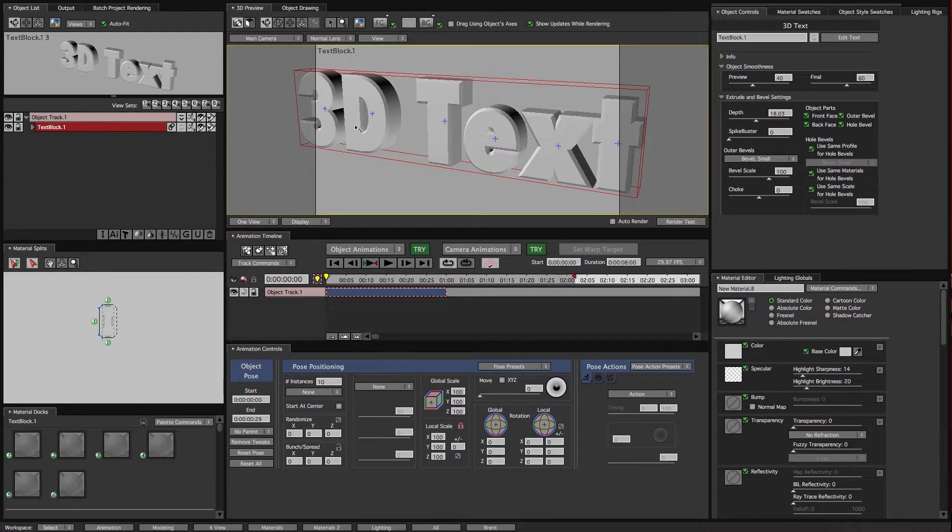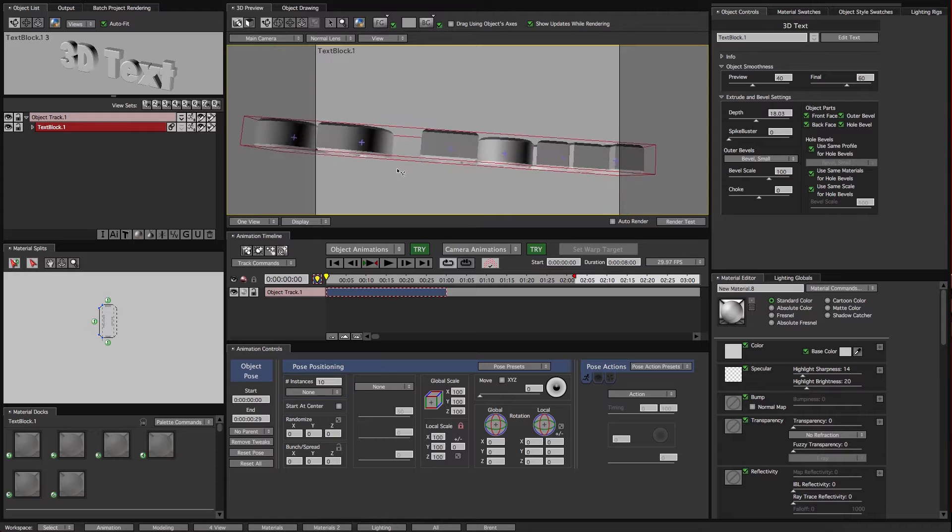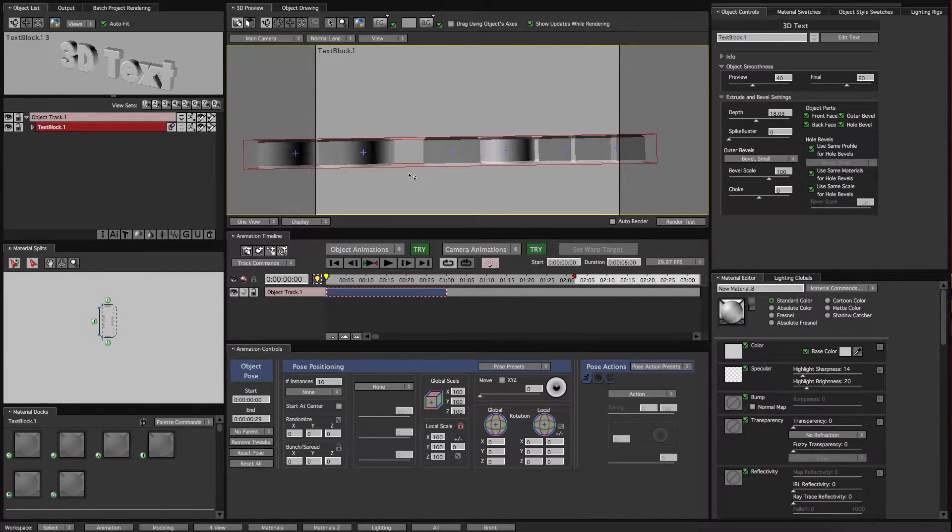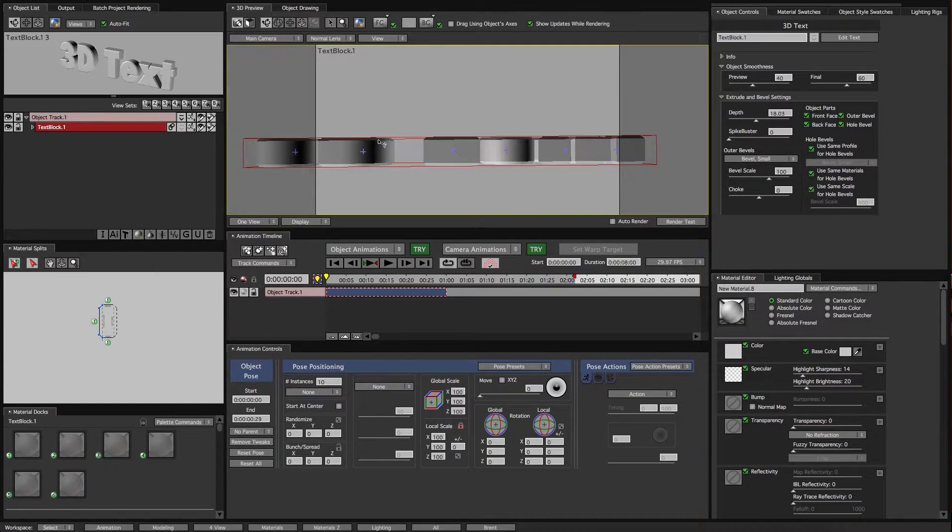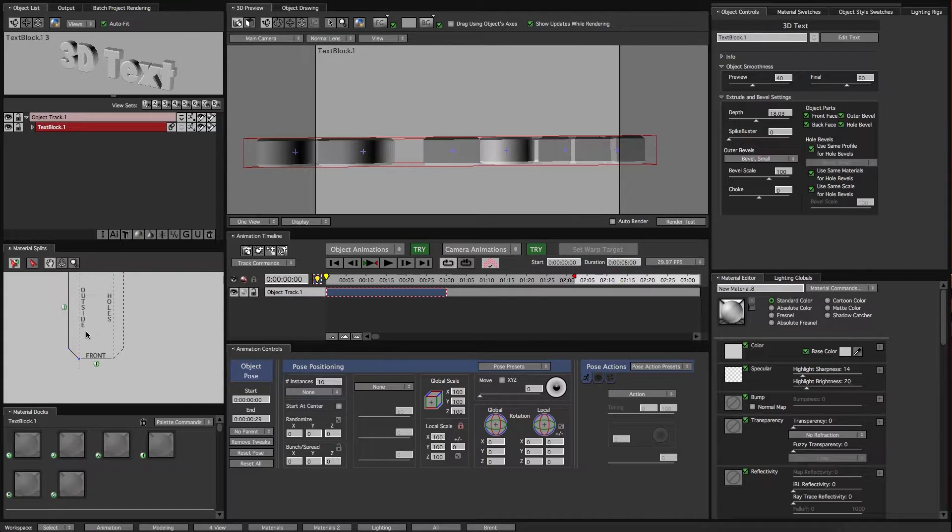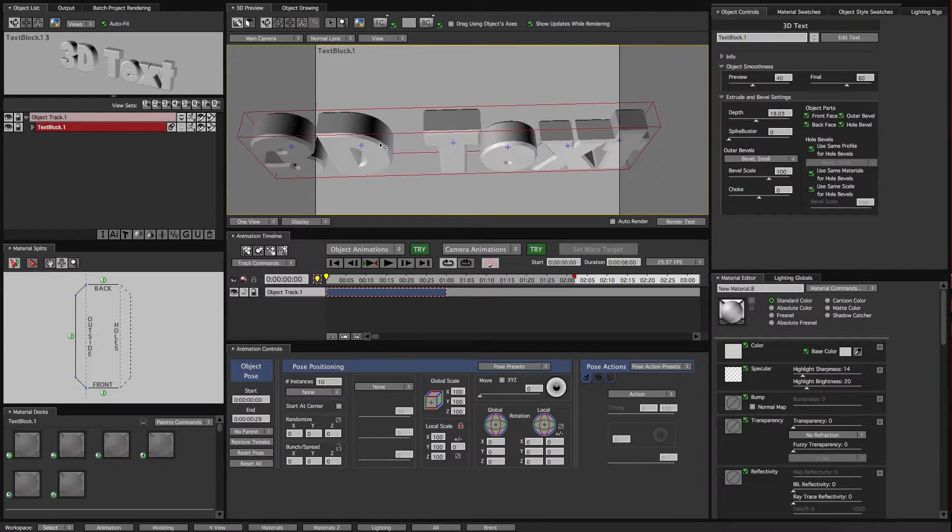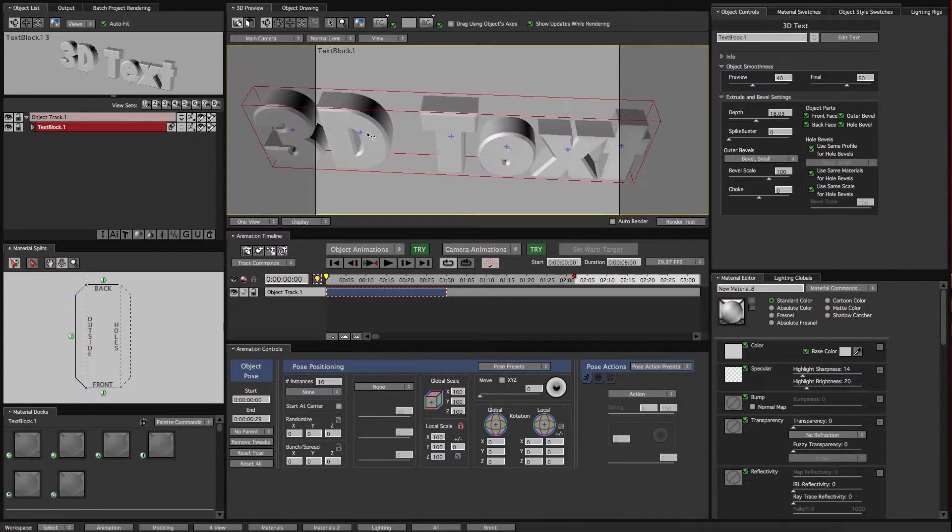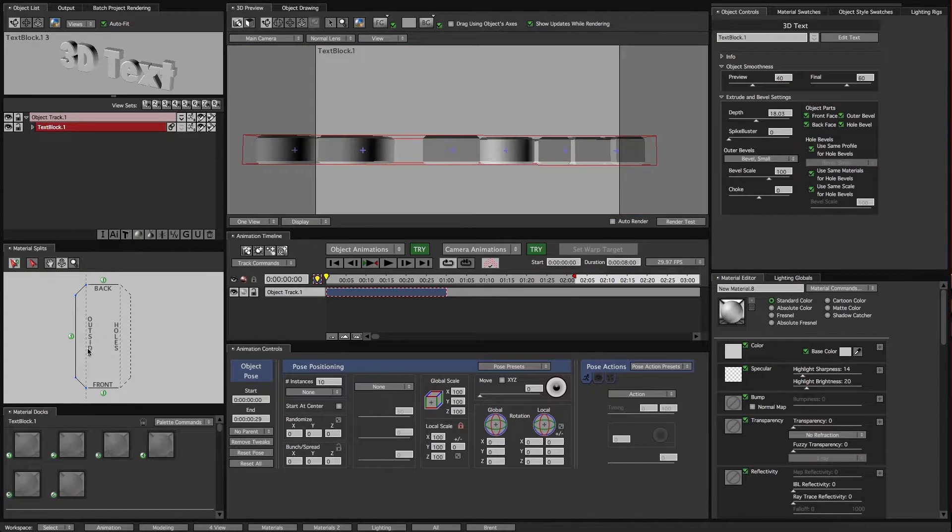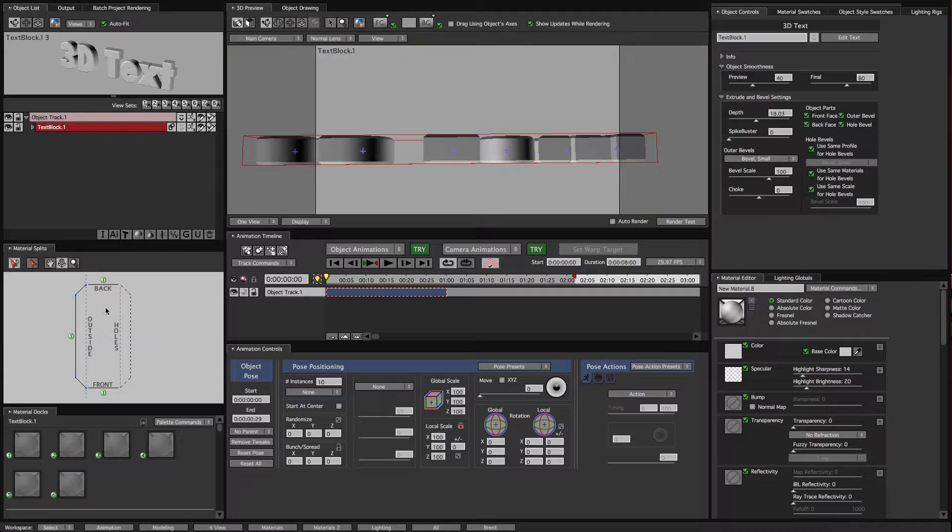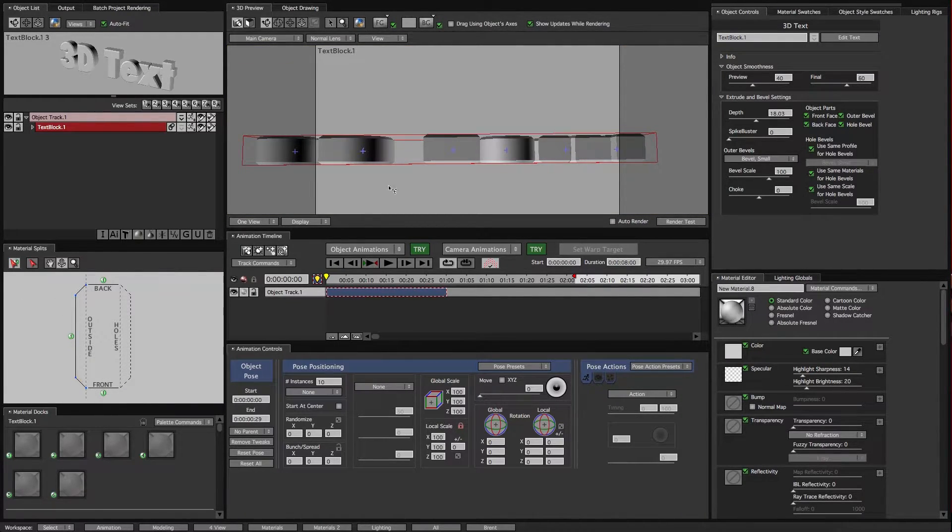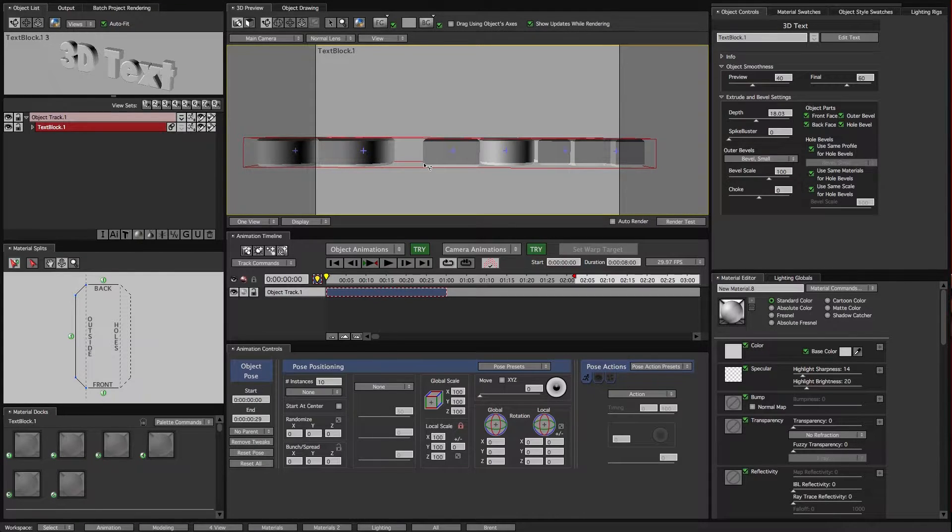One thing I want to show real quickly is the bevel. One of the really neat things about Pro Animator is the edge profiles. I'm going to point out down here in the Material Splits, this shape is basically the bevel, like if we were looking at this object from the top down. This is the front face right here. Of course this is the back, and this is the edge.